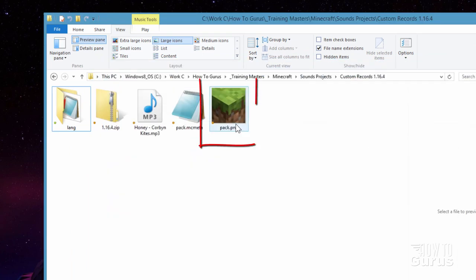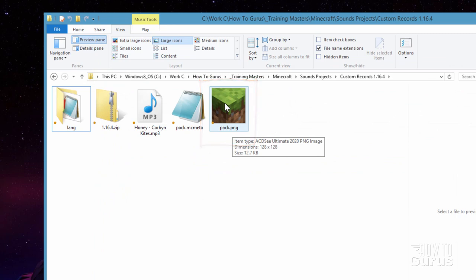Now the pack.png is just a graphic image — you can see it's 128 by 128. You can make this anything you want, any picture you want. I'll leave mine at this, though normally I change the picture and make mine 256 by 256 to add more detail. But that's all it is — just a square picture.